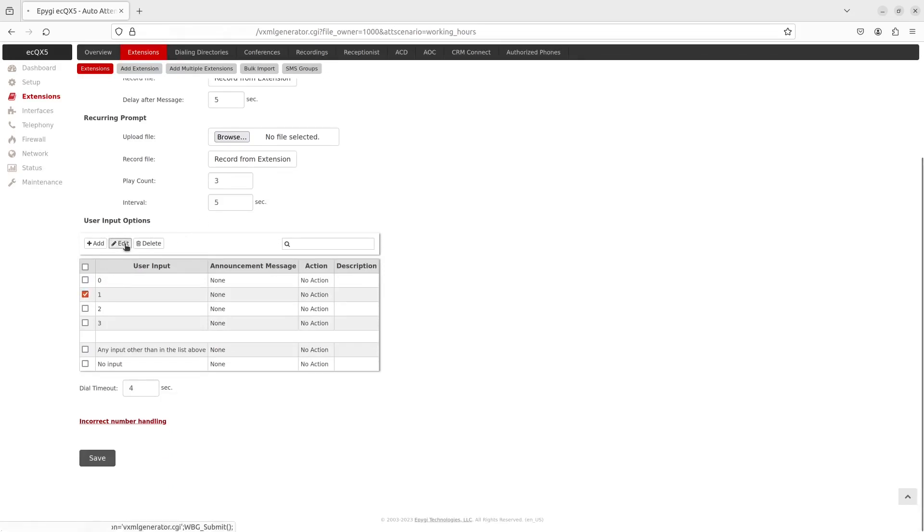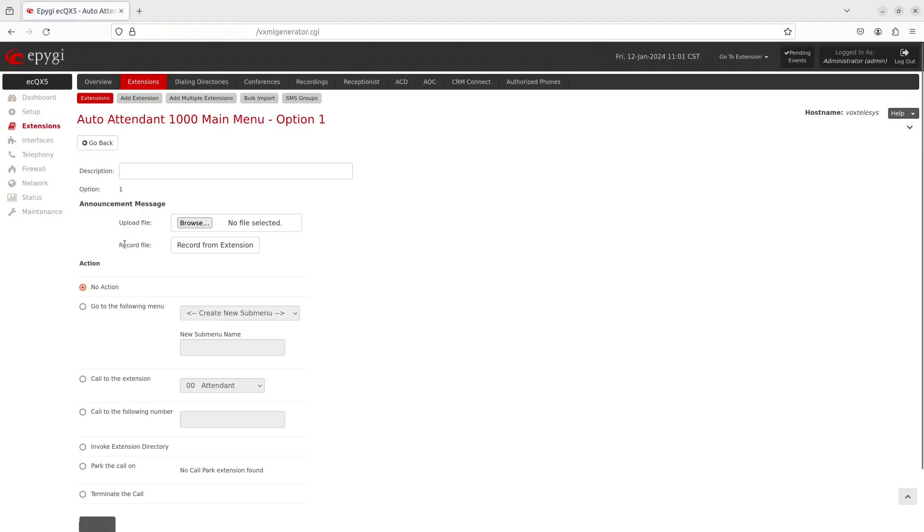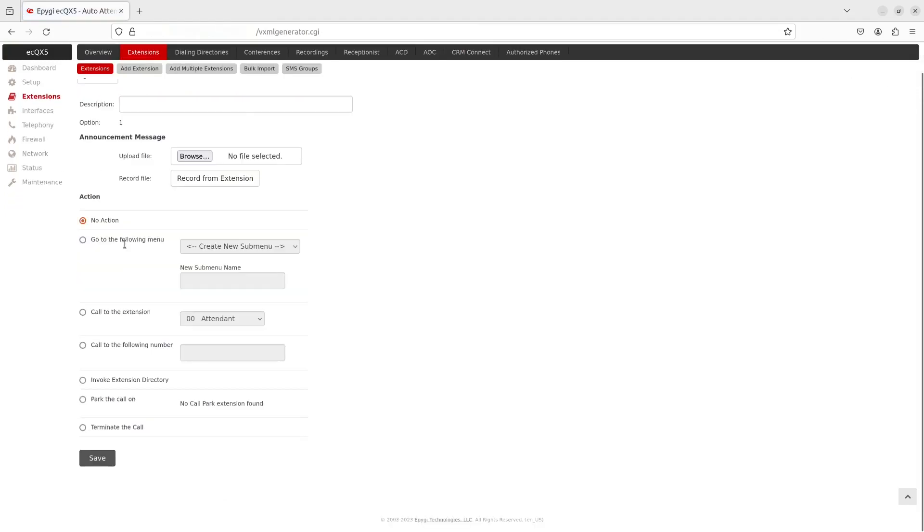Select one of the following actions: No action, Go to the following menu, Call to the extension, Call to the following number, Invoke extension directory, Park the call on, or Terminate the call.